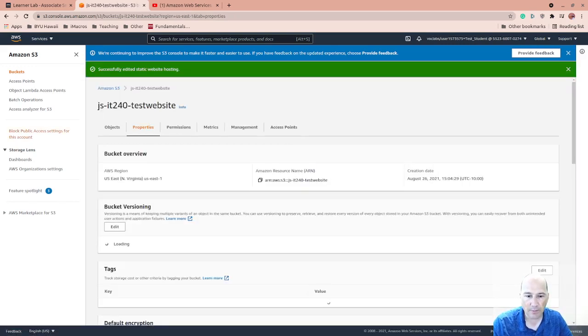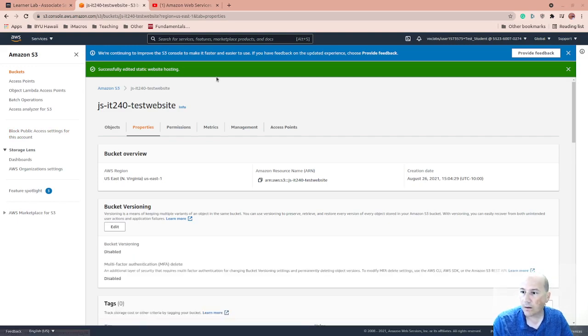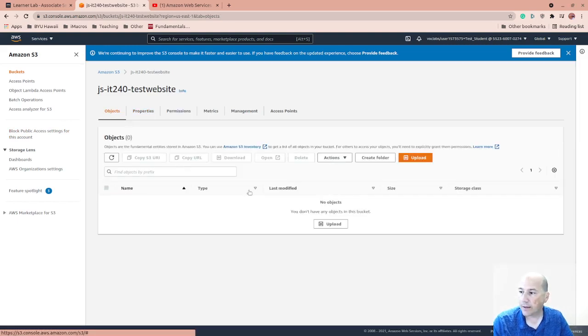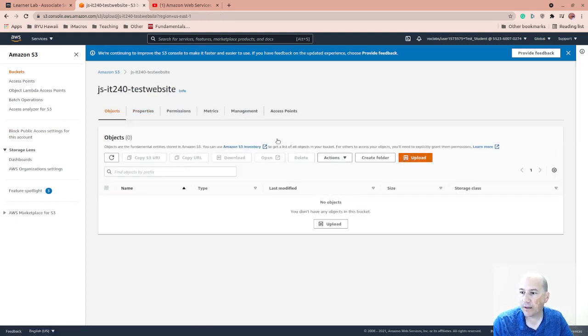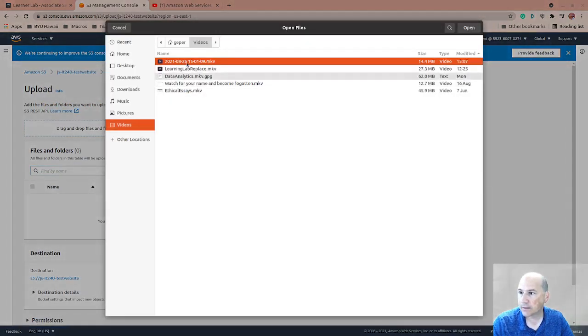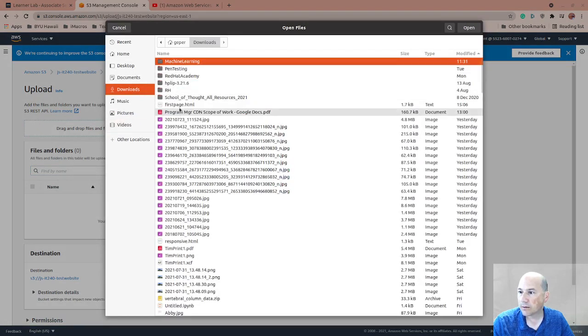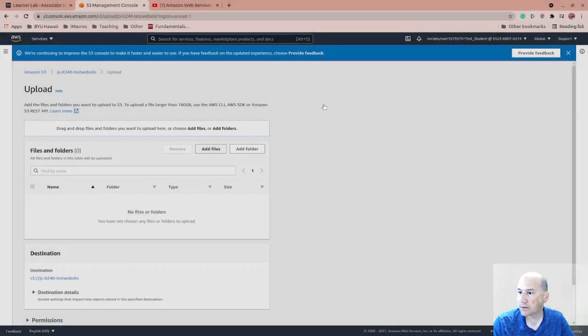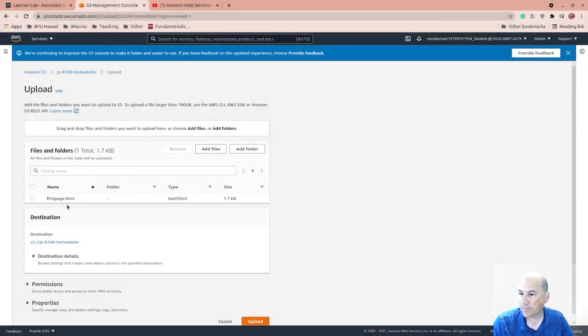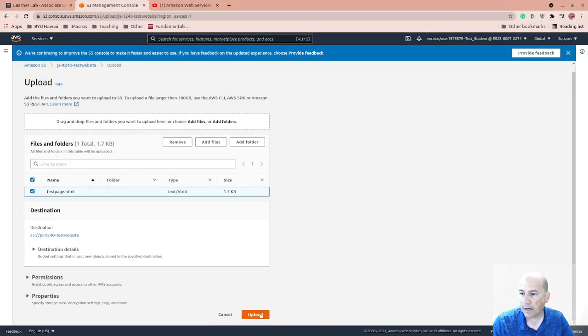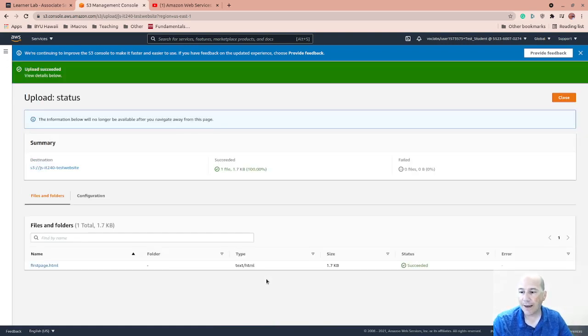So we should have a static website. Let me grab index. Give me just a sec. We're going to go to objects. And then we're going to upload a file. Let's see. Add files. We're going to go to downloads. Let's grab this first page. That'll be good enough. It's not called index.html, so it's not going to automatically show up. That's okay.